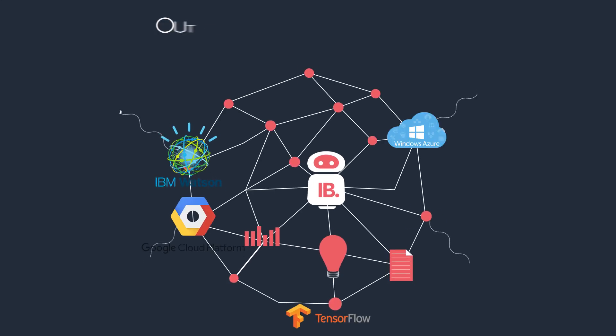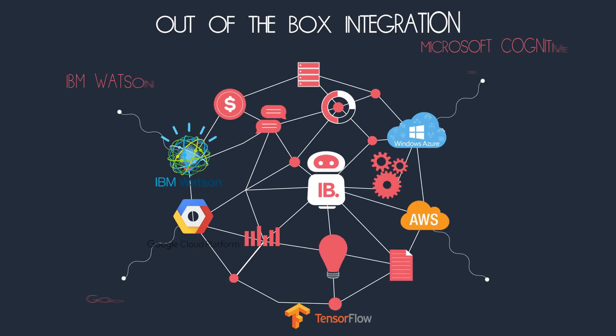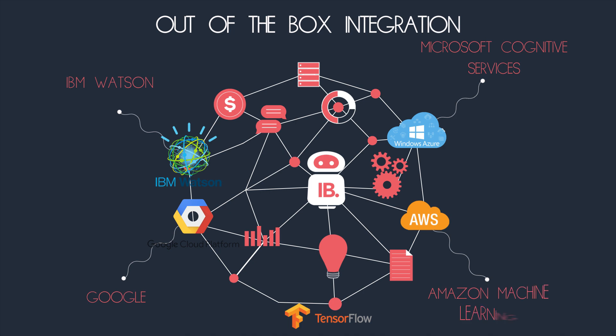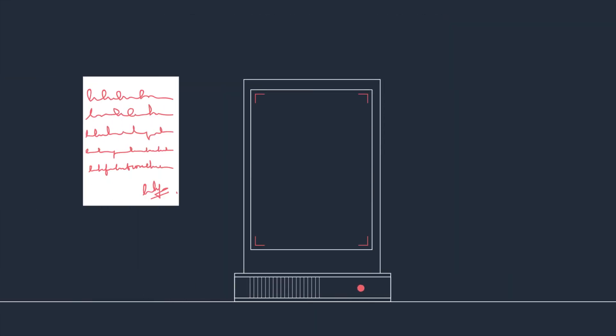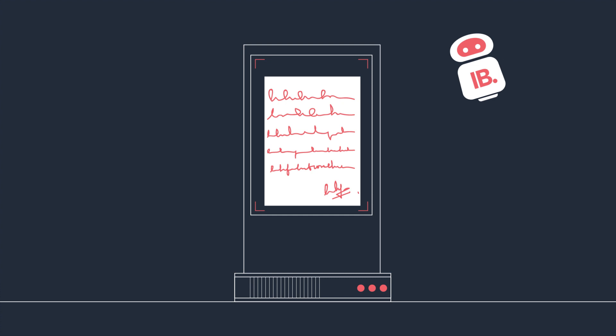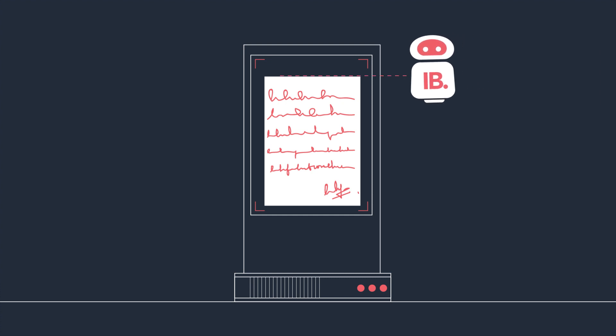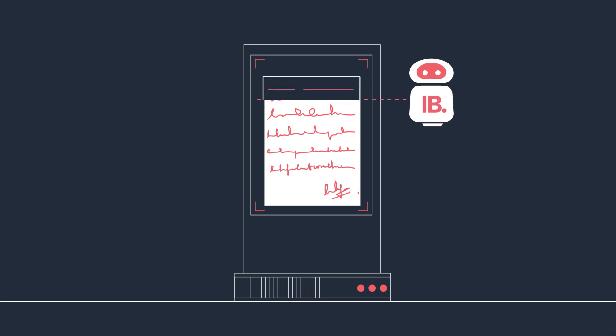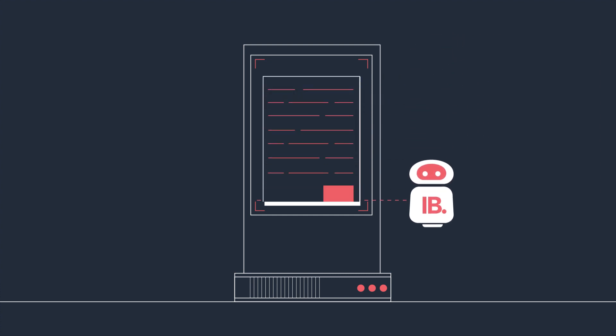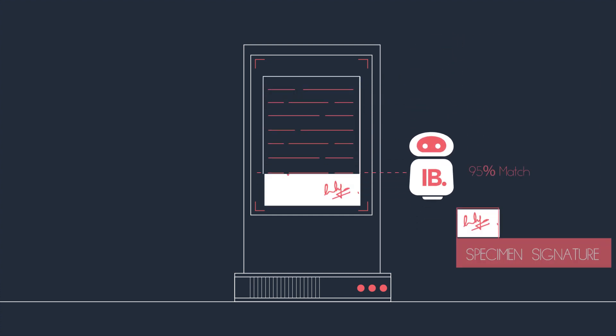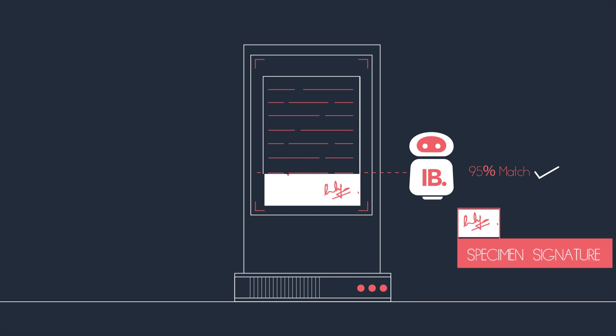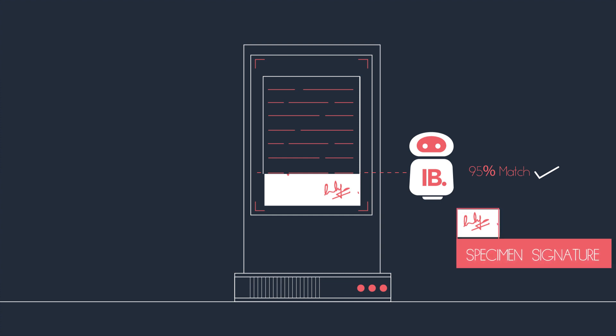IntelliBot has out-of-the-box integration with popular AI solutions. IntelliBot also integrates with best-in-class critical services like handwriting recognition and signature verification. Integrating cognitive services into your business was never this simple.